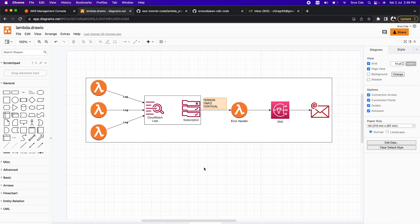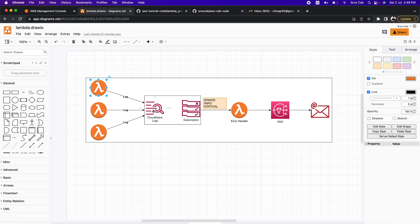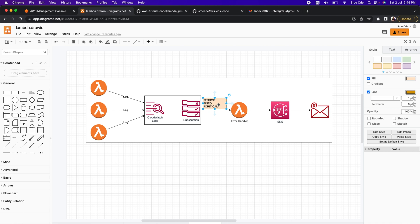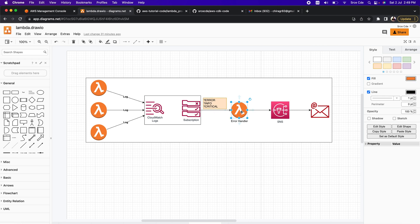Here we will start with the architecture diagram, which is very simple and straightforward. We have a list of Lambda functions for which we want to get notified in case of any errors or based on any other information we want to track. The Lambda function will continuously push logs to CloudWatch, which will trigger the error handler Lambda function when any log entry matches the defined filter patterns — specifically the keywords error, info, or critical. Finally, the error handler Lambda function will publish a message to SNS, and the subscribers will get notified via email notification.